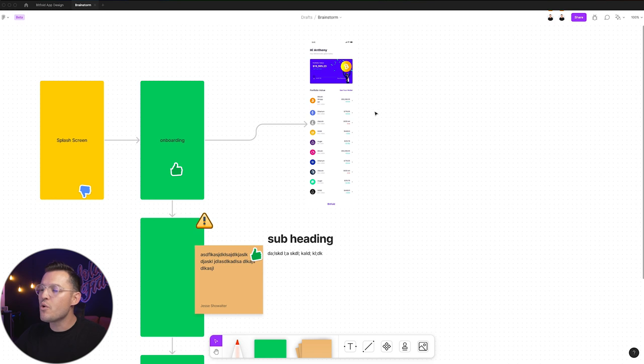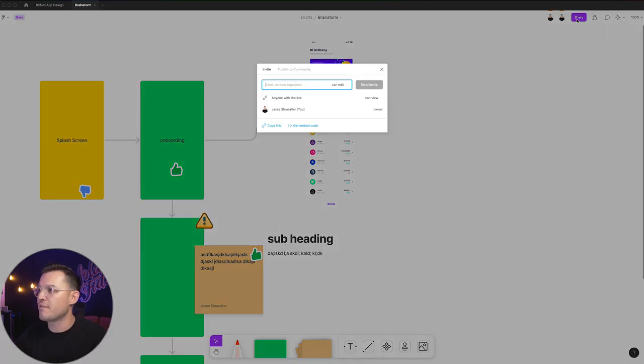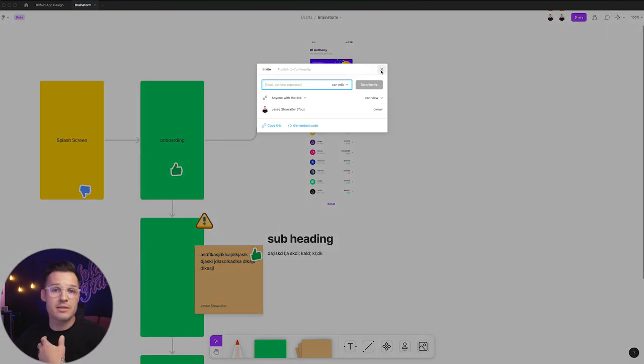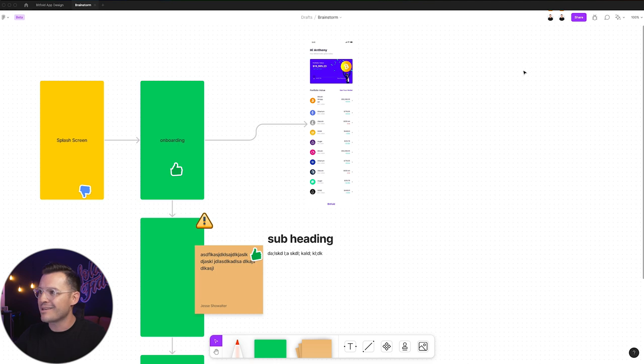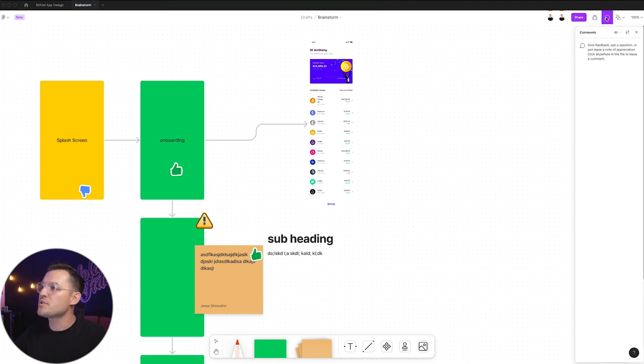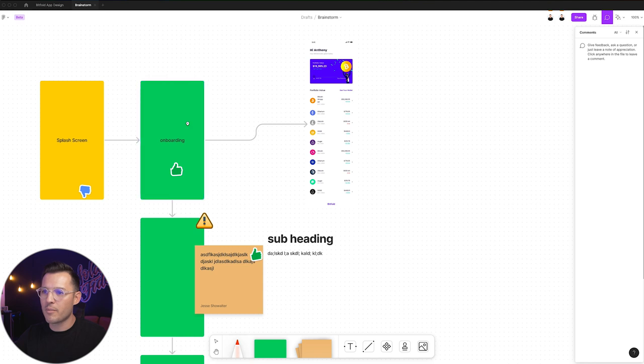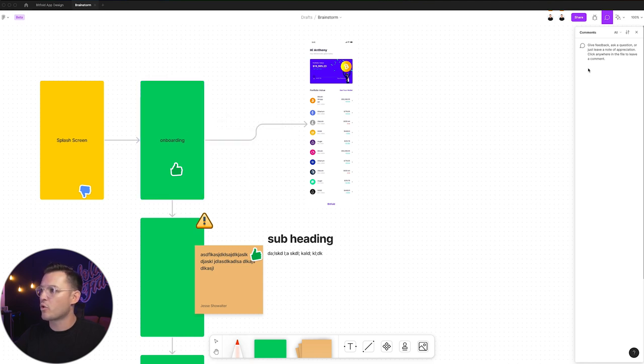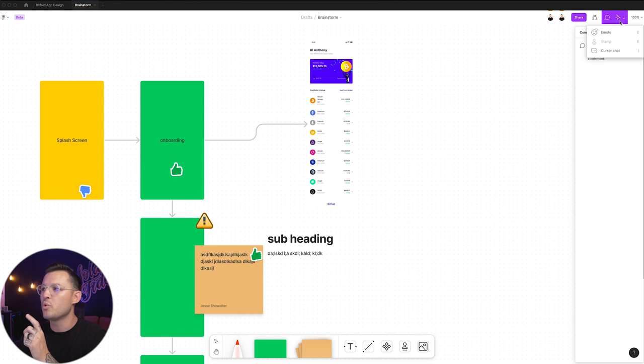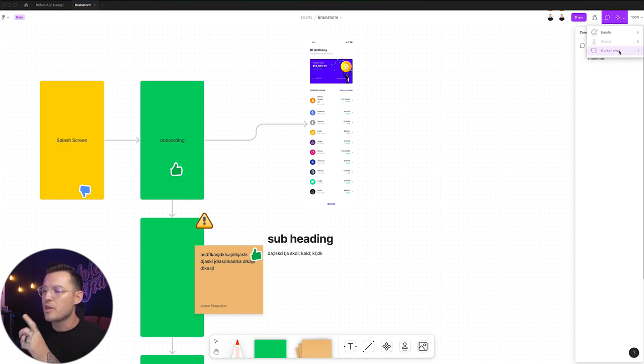There's a few other things you can do. Obviously in Figma, you can share and invite people into this document, like any other sharing stuff. You can also open up comments and we can leave comments on anything just like you can in a normal Figma file. But you also have this other really cool thing called cursor chat. You can just hit the slash or hit right here.